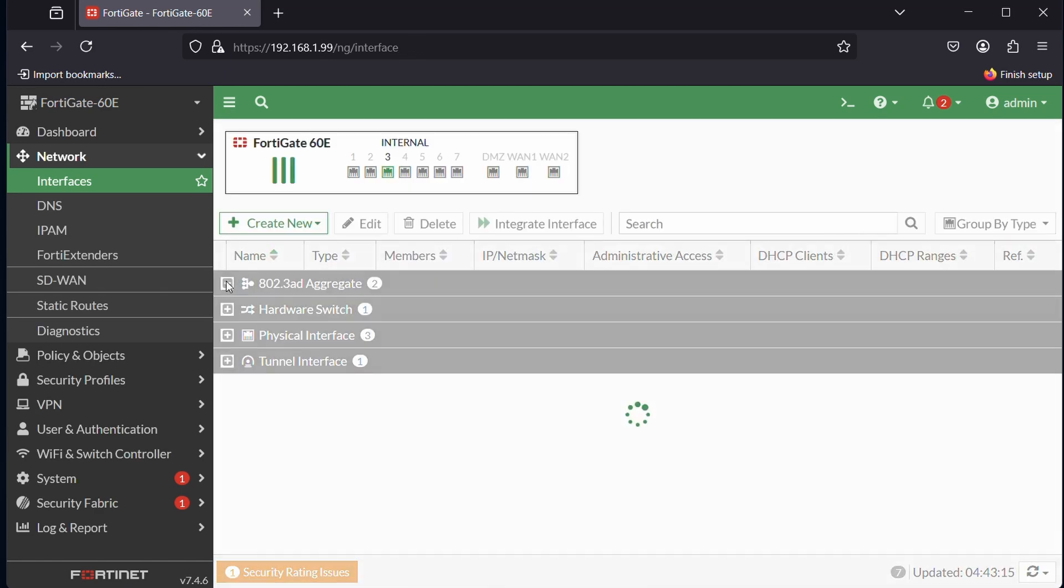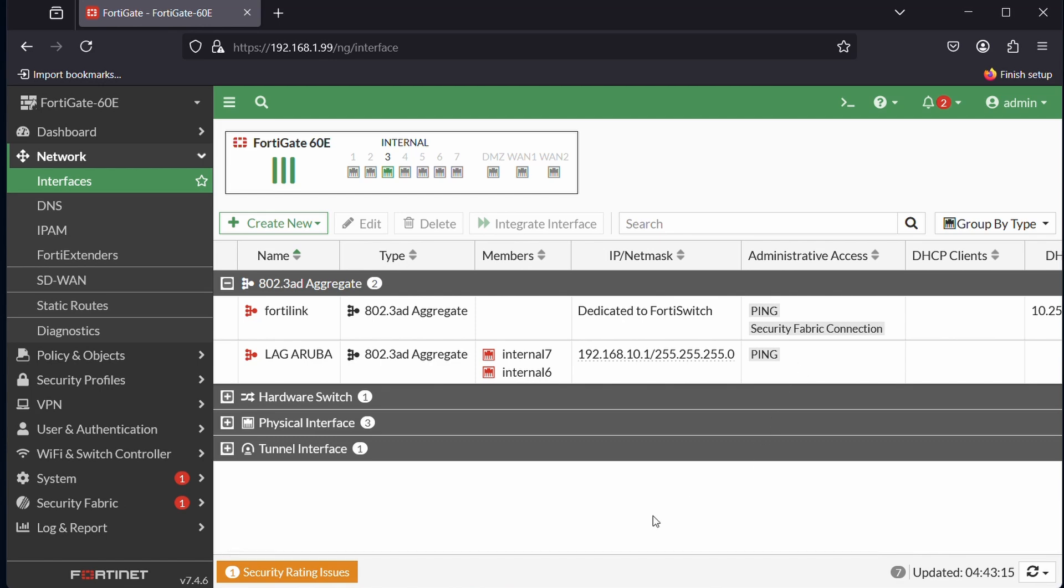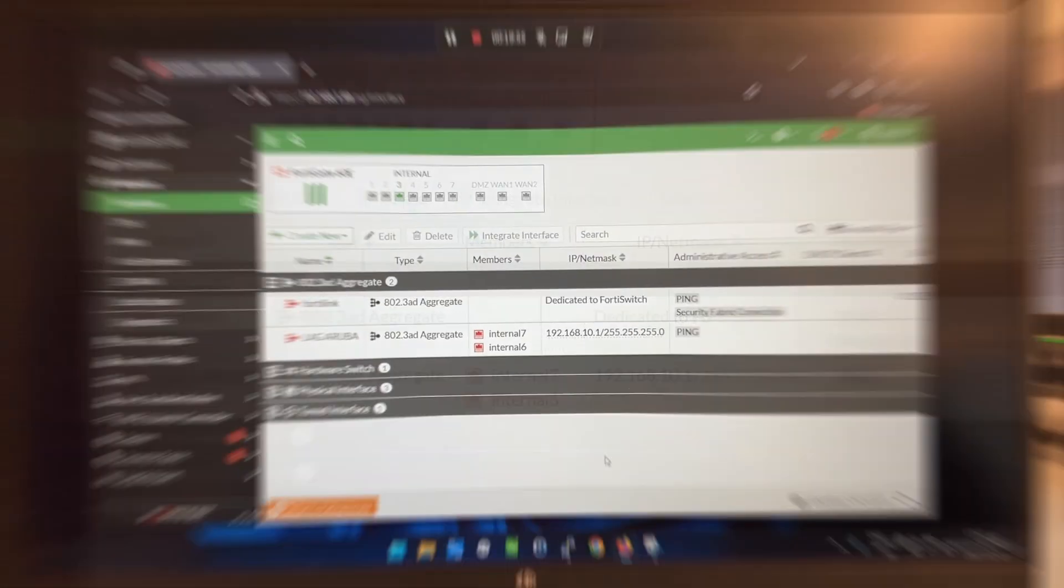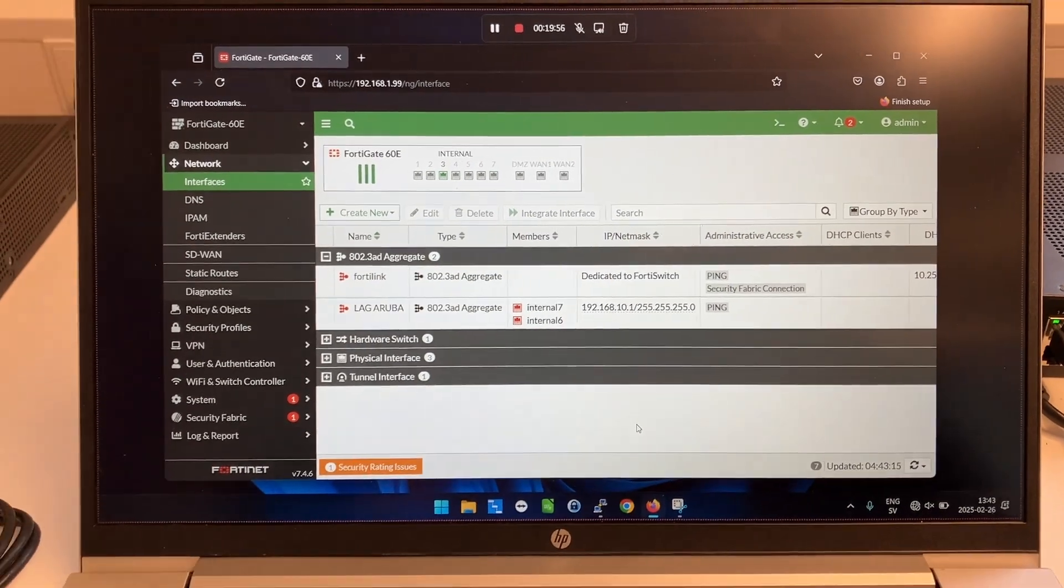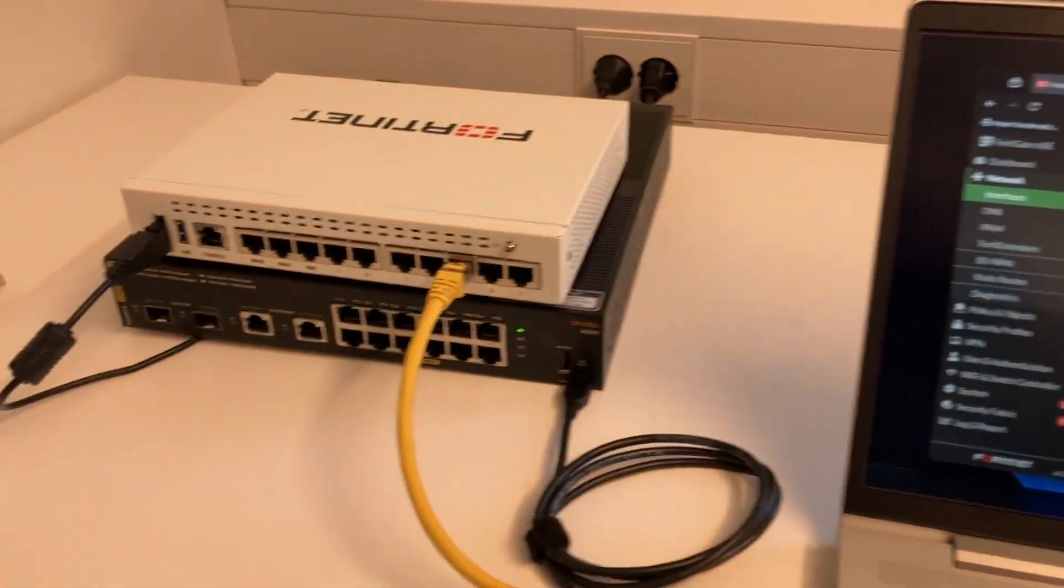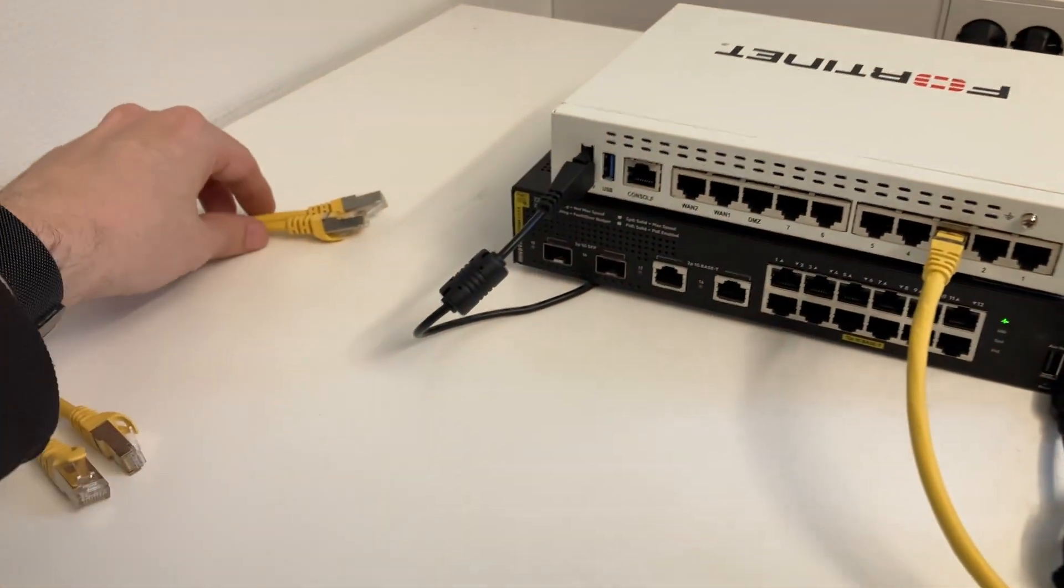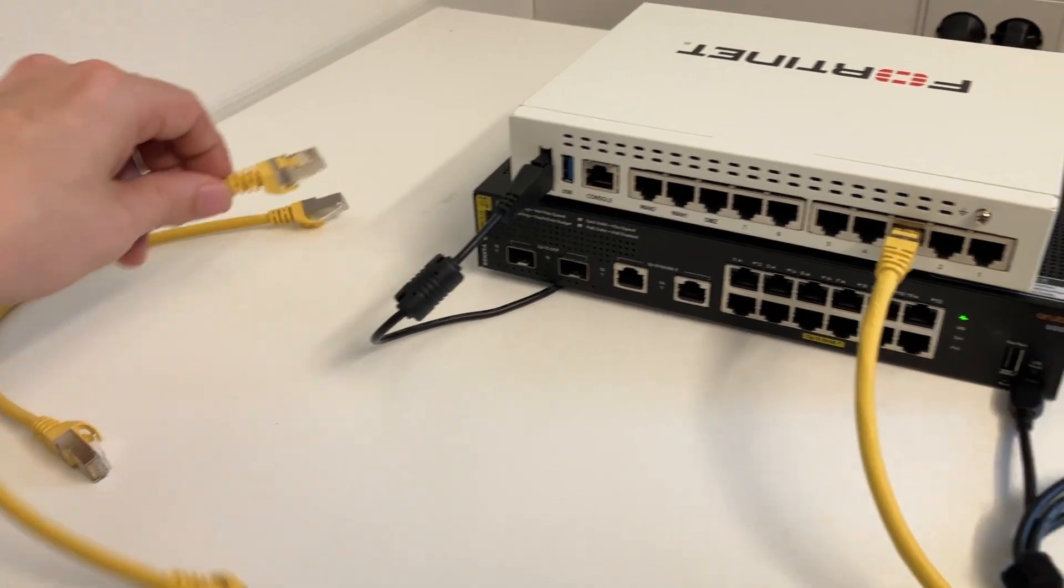There we have it. The FortiLink we can ignore, but here we can see LAG_Aruba. There is our interface IP and port 6 and 7. That's actually it. Let's jump out of the PC and actually hook up some cables.